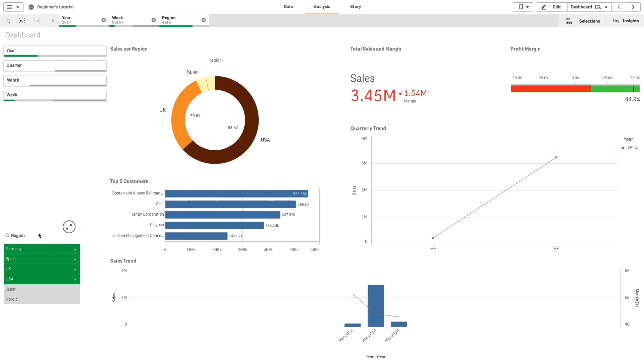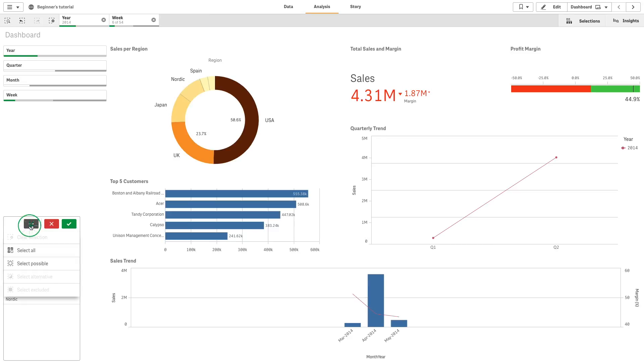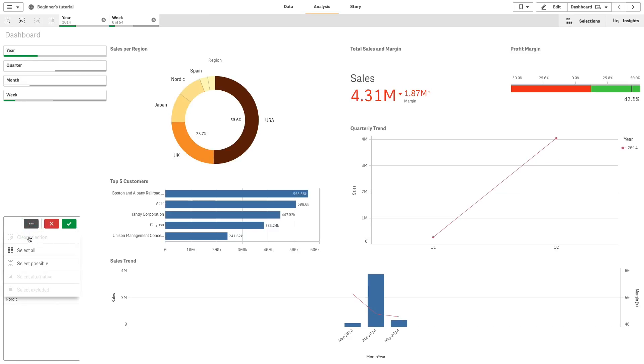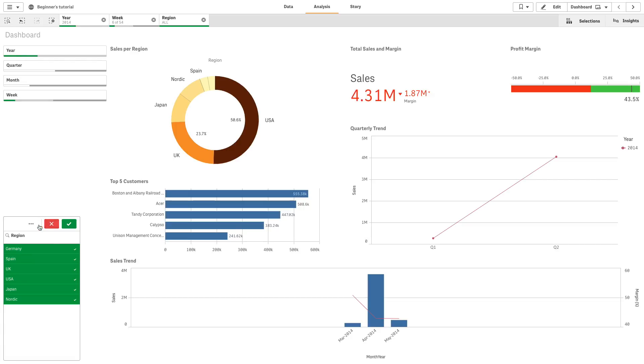The selections tool offers an option to get an overview of the fields and dimensions in an app. You can make selections in all the fields and dimensions in the app, regardless of whether they are used in the app or not.